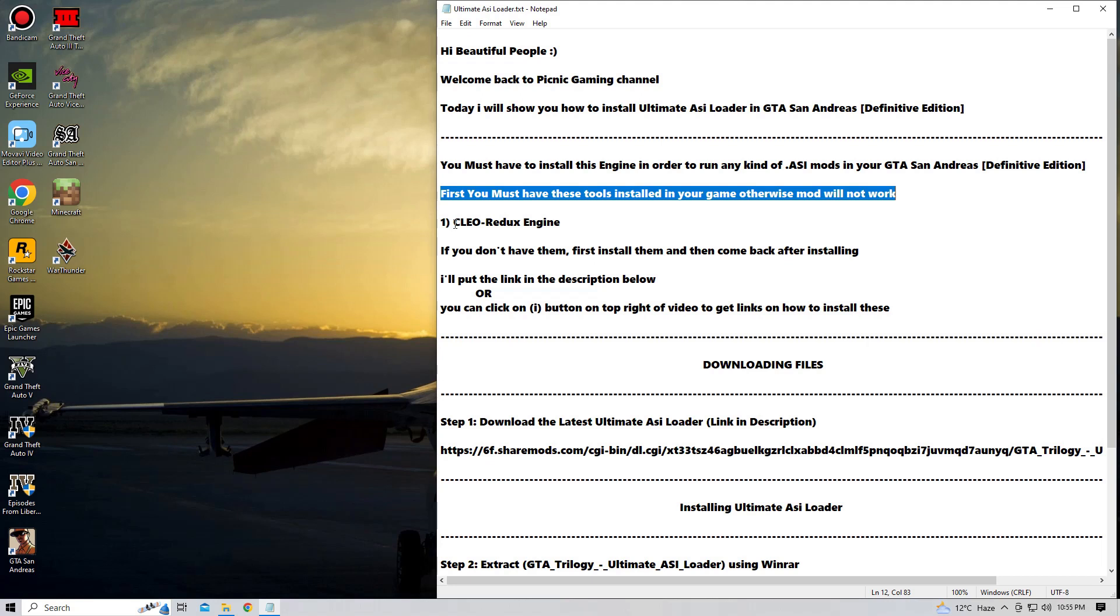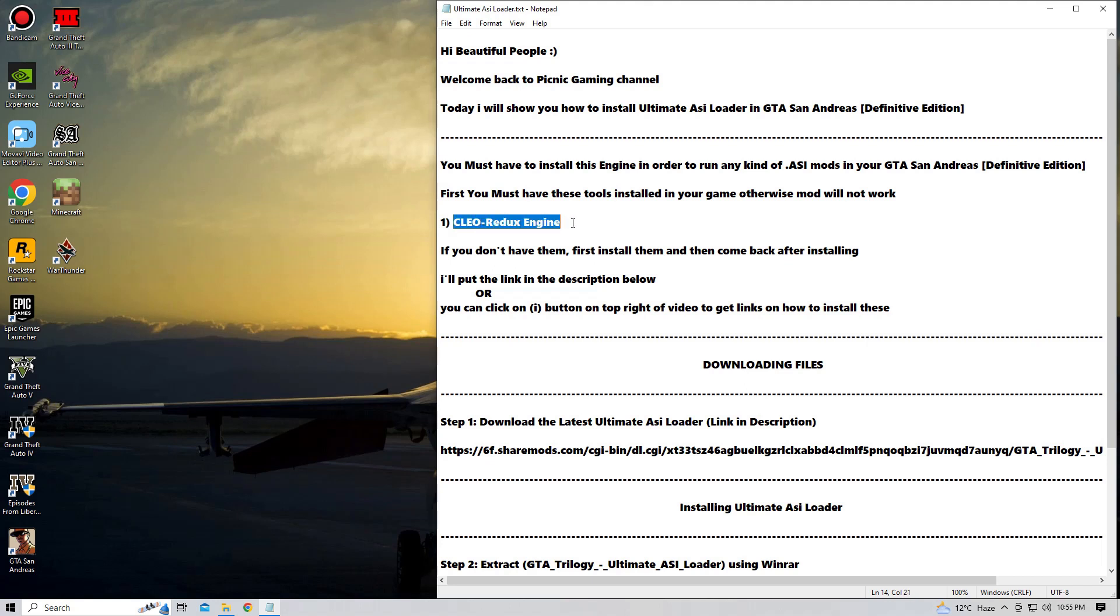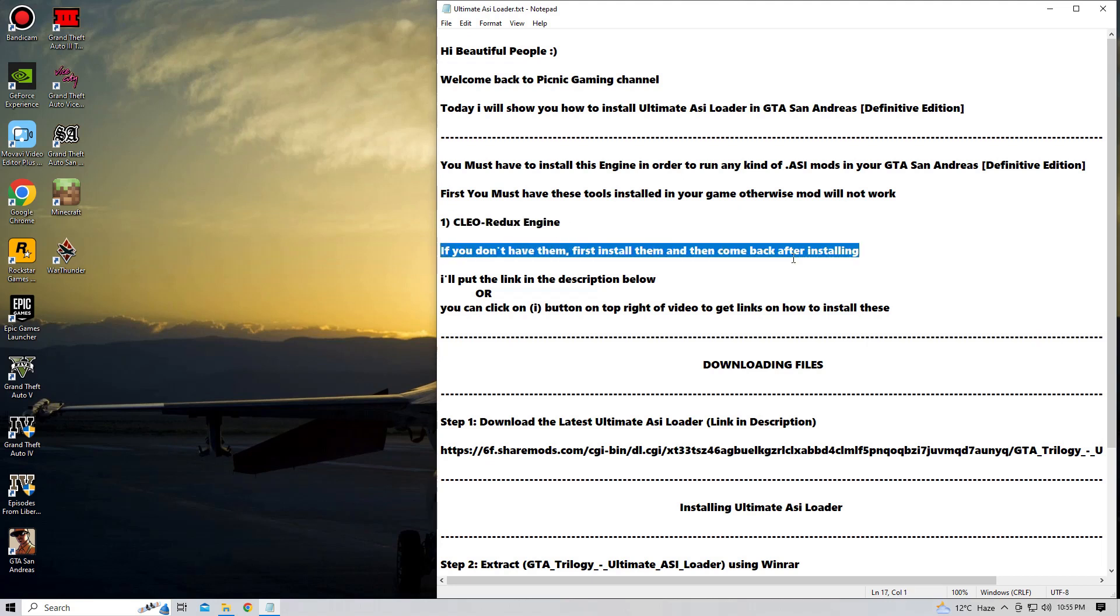So make sure you install the Cellular Redux Engine. If you don't have the Cellular Redux Engine installed, don't worry about it. I'll put the link in the description of my video.